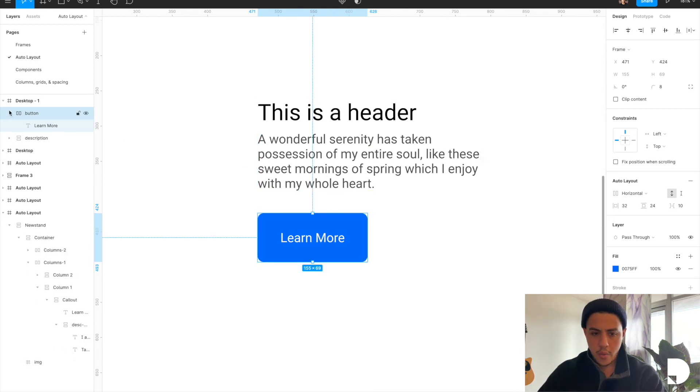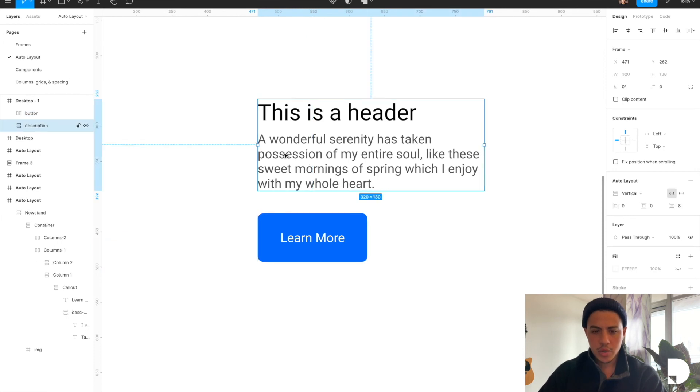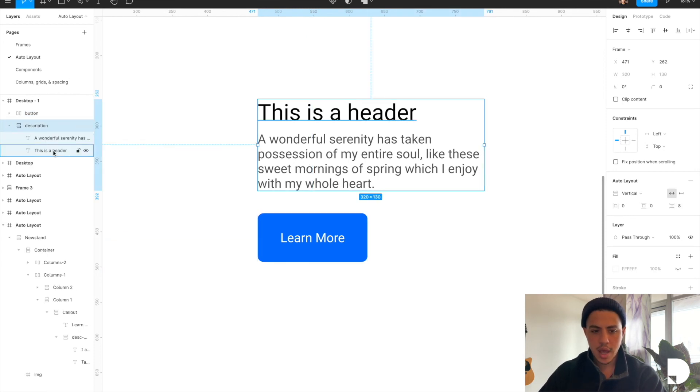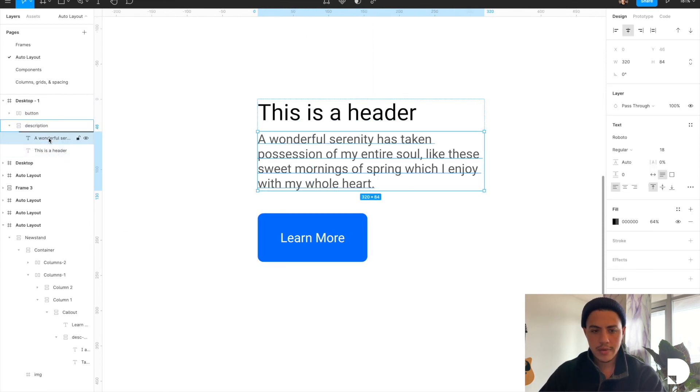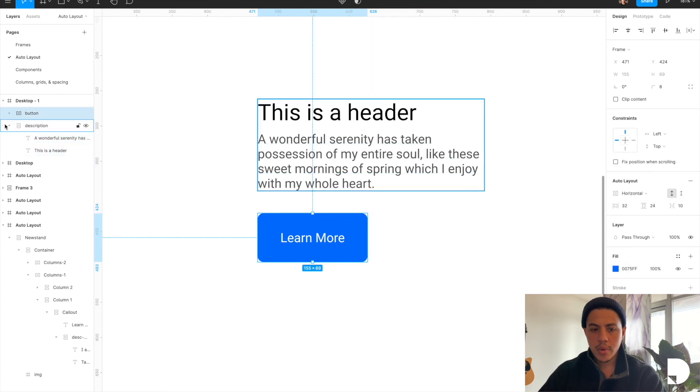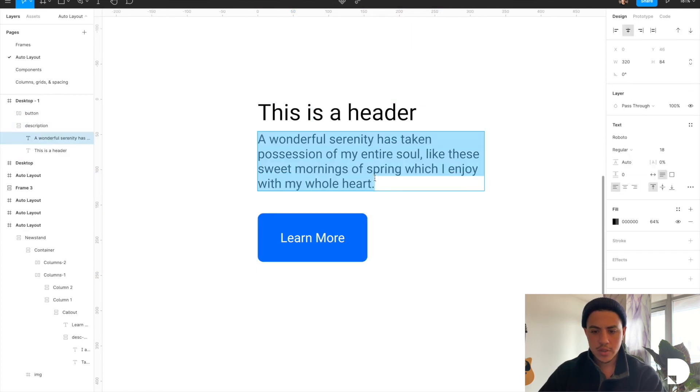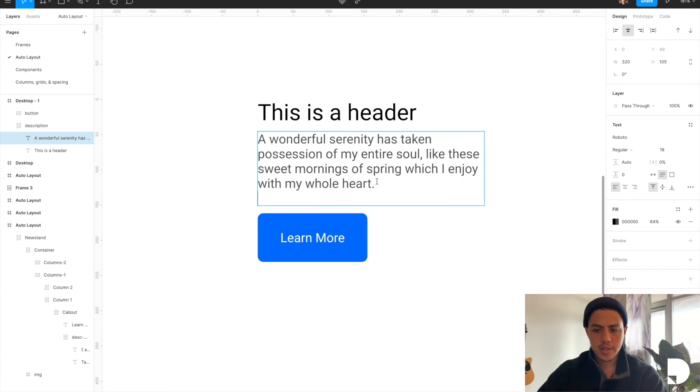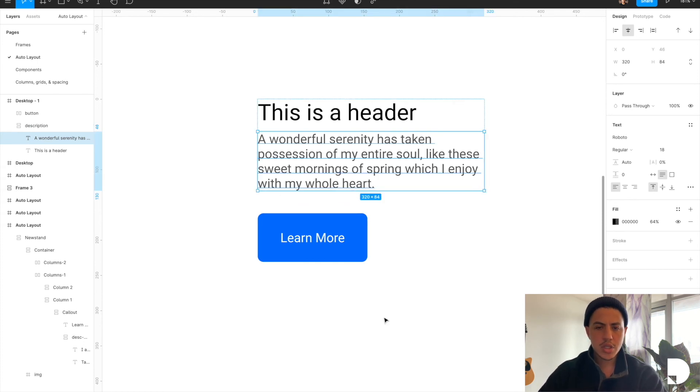So now we have our description frame which contains both our text elements, the header and paragraph, and we have the button. But right now it's not responsive, so if I add another line to my paragraph my button isn't pushed down.